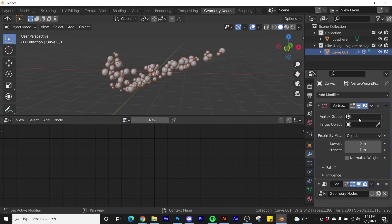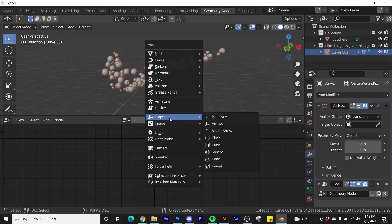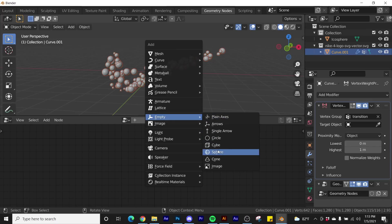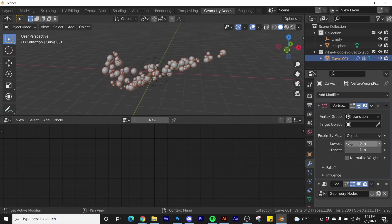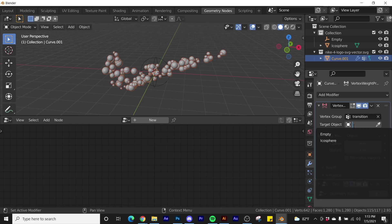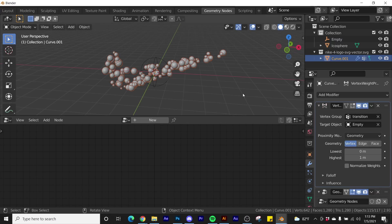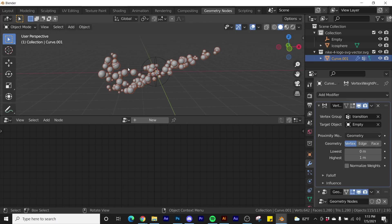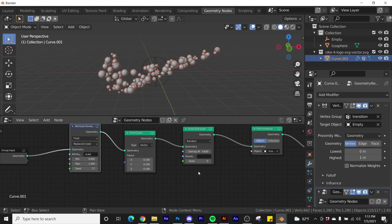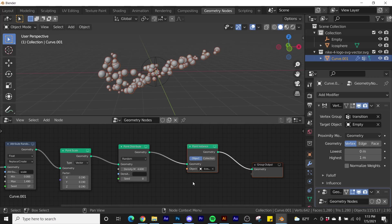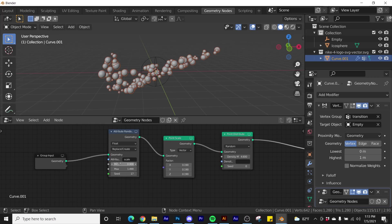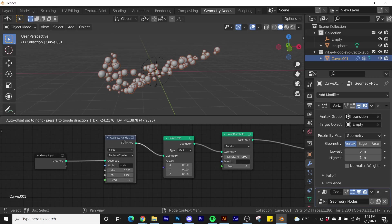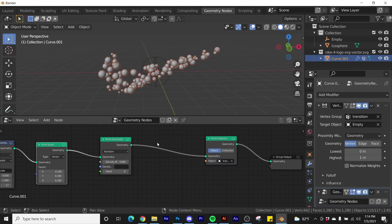Now we need to go and add in a vertex weight proximity. Proximity is the important word here. So we're going to use an object to show the proximity to that object, and we can make things scale with it. So we're going to vertex weight proximity, bring it above our geometry node modifier. I'm going to bring this over here. So add the transition vertex group. We need to add a target object, which in this case, we're going to get an empty, and I'm going to use a sphere for this. And then we're going to go back here, target object, click that empty. We're going to go from object to geometry, and then now we have all of that set up. So now we can go back, make sure you click on the geometry nodes modifier. Otherwise, these won't show back up.